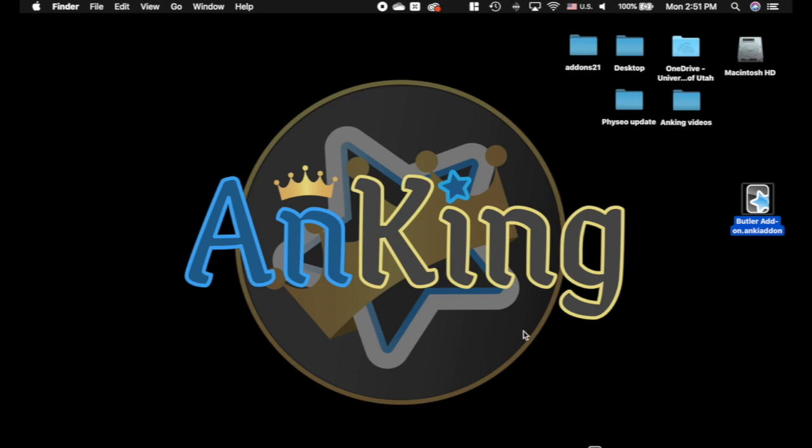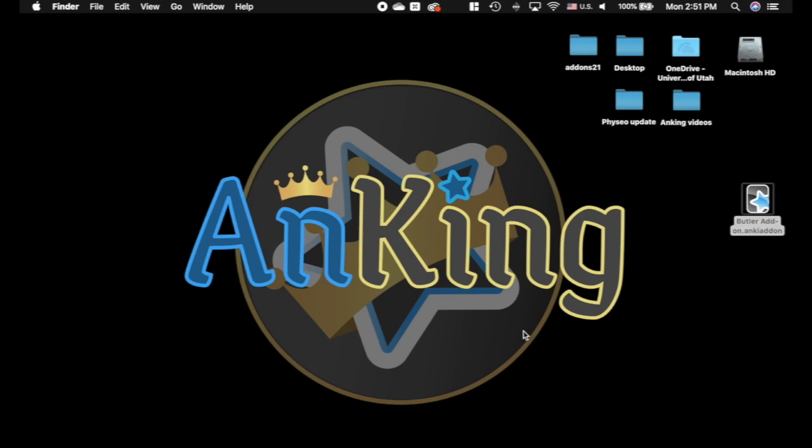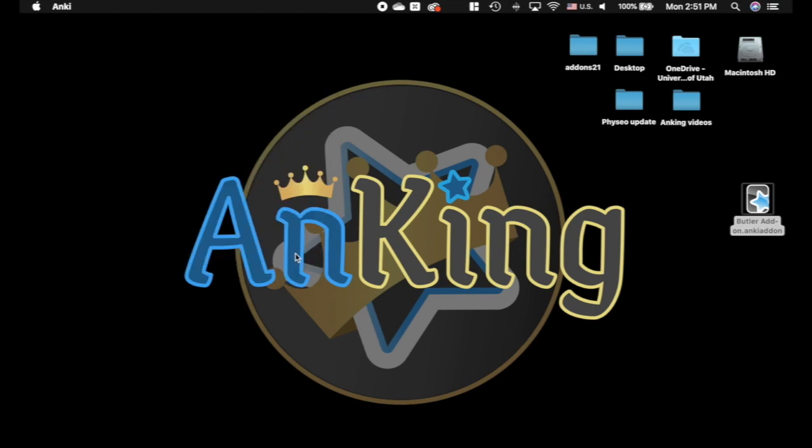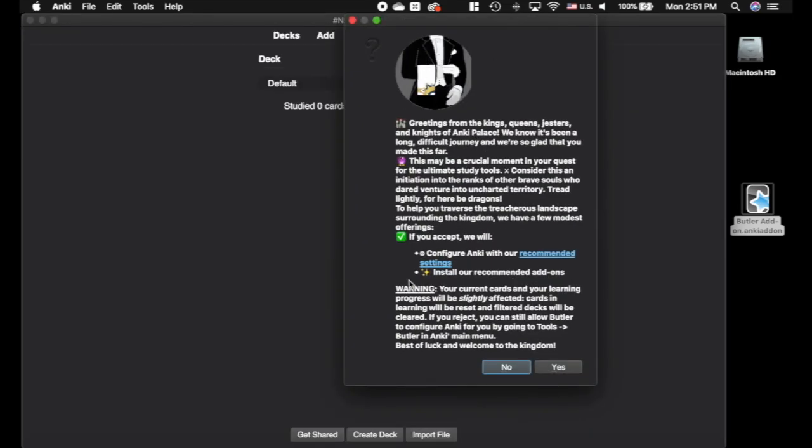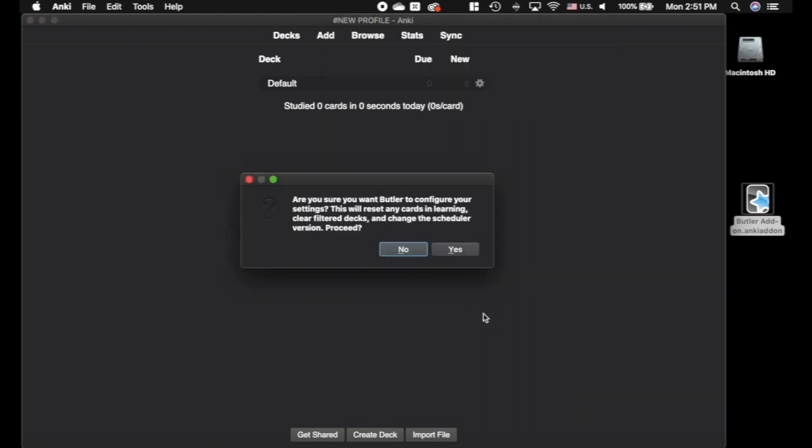And when that gets restarted, it's going to have a pop-up asking if we want to start or use the Butler add-on. You can see this is here. It's going to say hey, do you want to do this? I'm going to say heck yeah, I do.